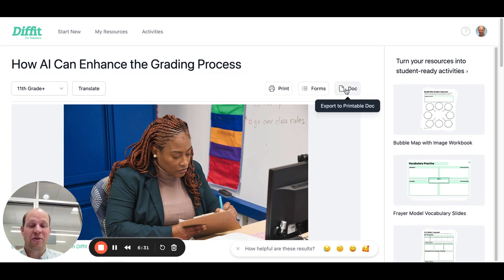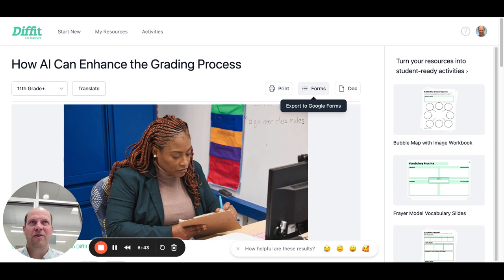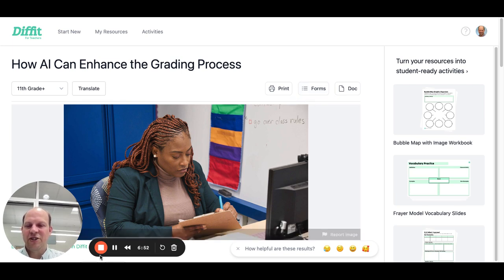You can export this to a Google Doc — it says printable doc — or to Word, download it, save as a PDF, or export to Google Forms if you're going to use it for some sort of assessment. So there are several different options. I'll go ahead and do a second screencast where I show you how to use DIFFIT from scratch. See you next time.